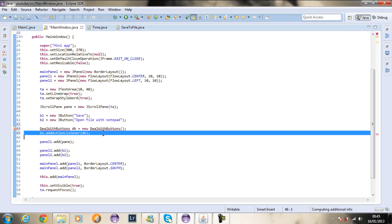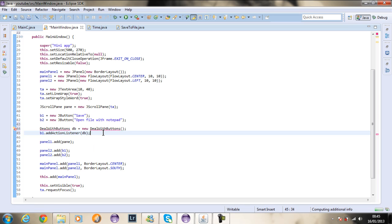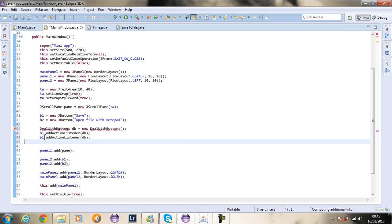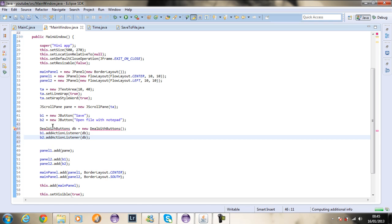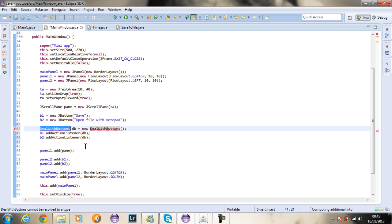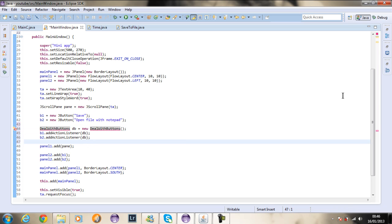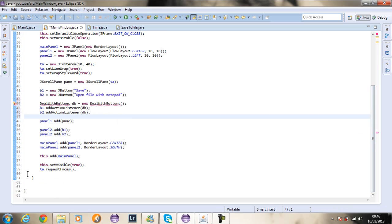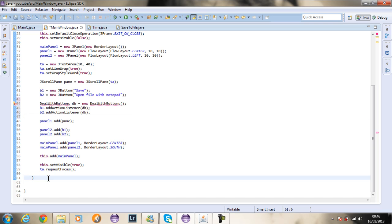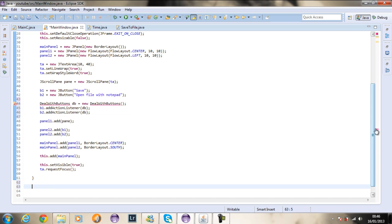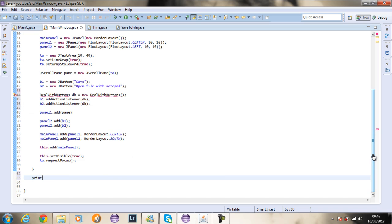The same holds for button two — we're going to be adding this action listener. We need to come down and create this class. So I'm going to say private class deal with buttons implements action listener.